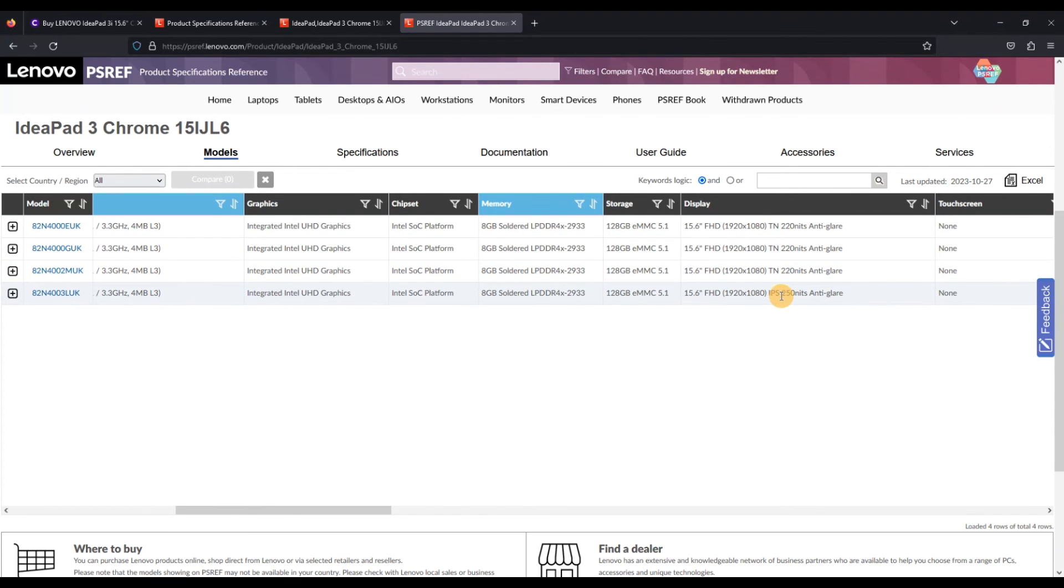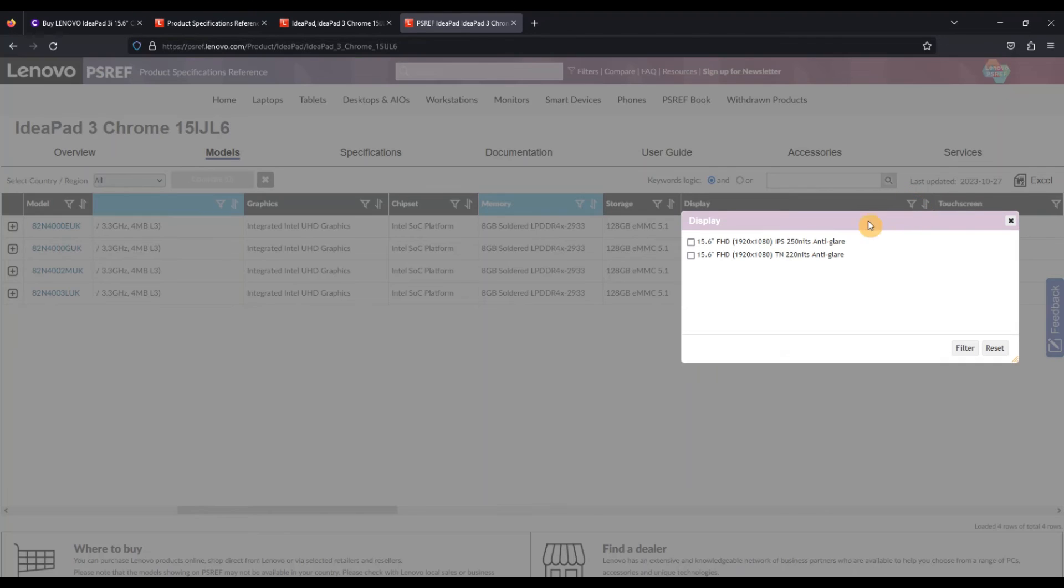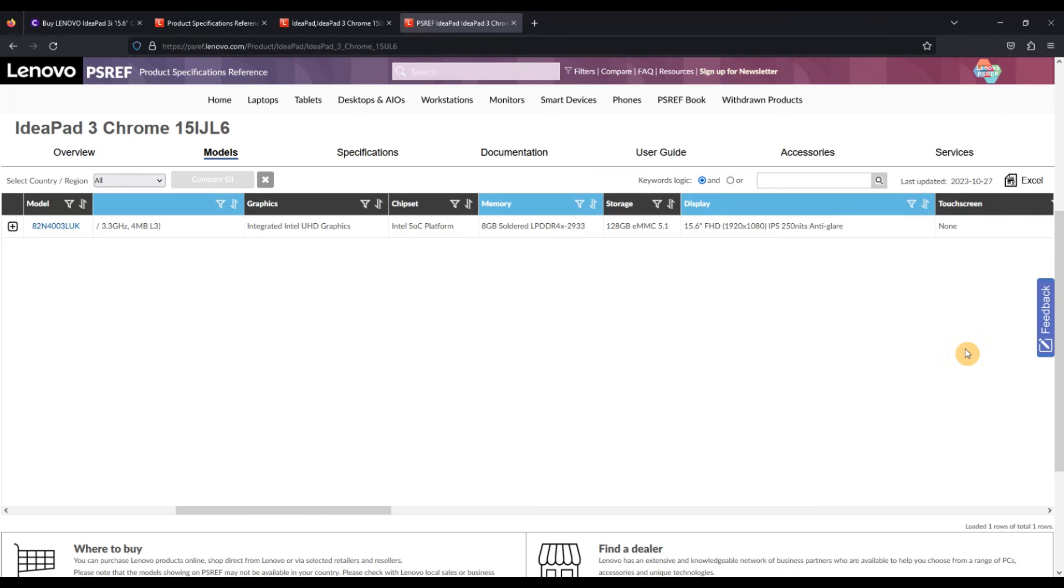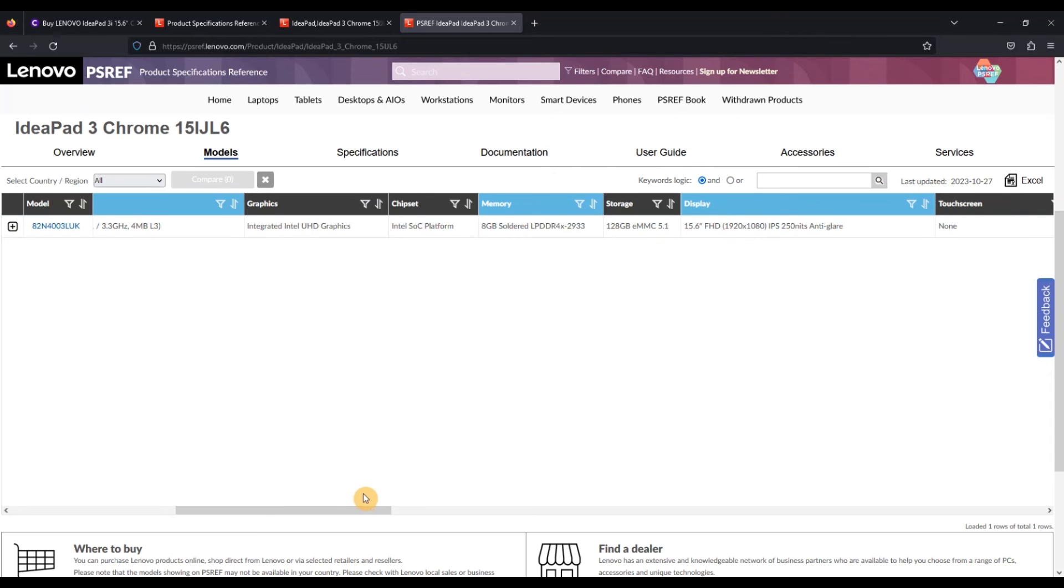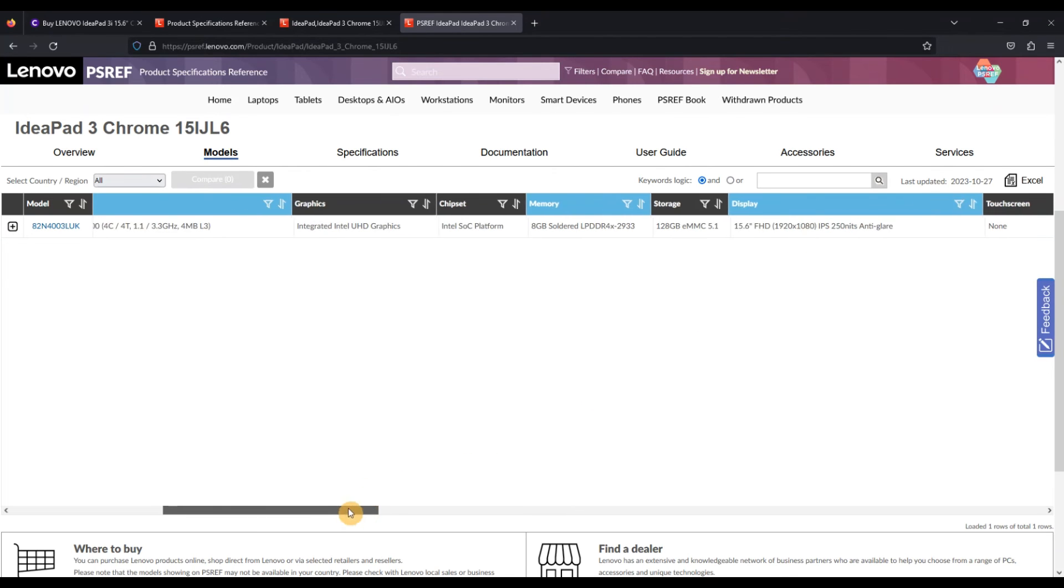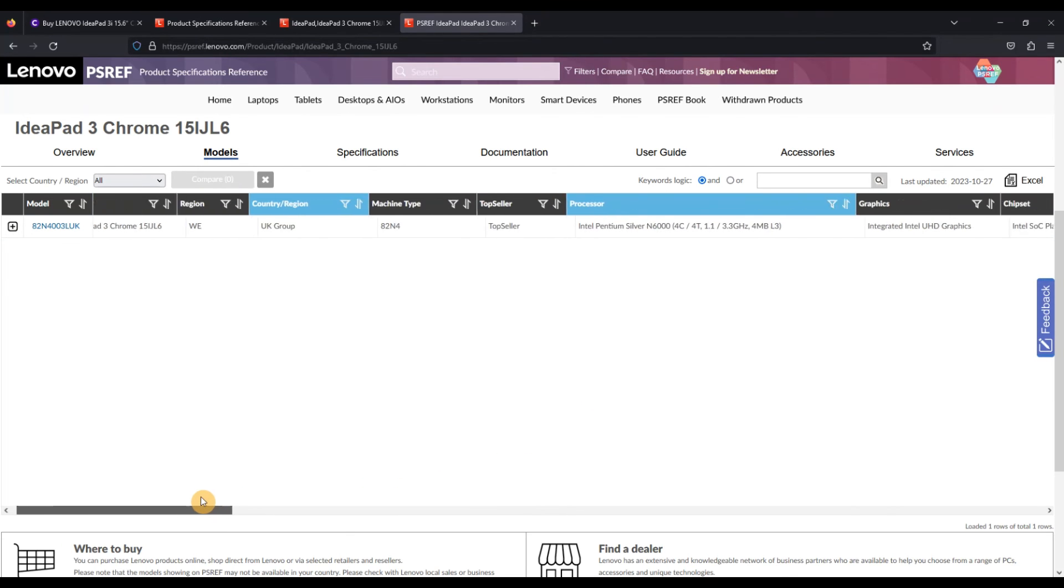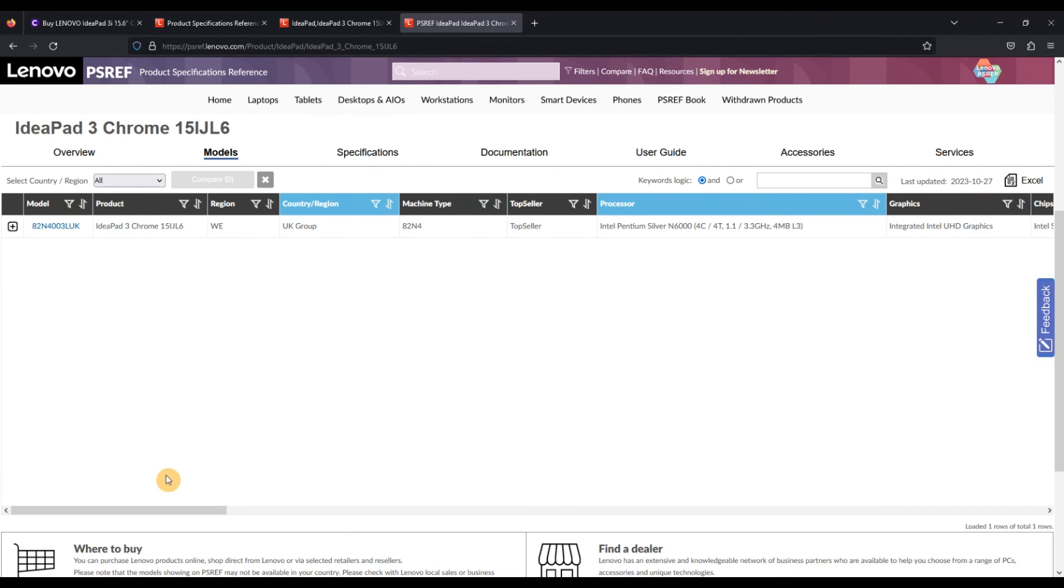But here we go, the screen. So TN, TN, TN, there's only one with an IPS option, so I'm just going to filter it just so we only have that one result. But there we go, I've got an IPS screen. However, it's not touch. So in the UK I clearly can't get an option of this model with the N6000, with eight gig of RAM and a touch screen. And if those are the most important things to me, I might say, okay, I'm going to sacrifice the touch screen.